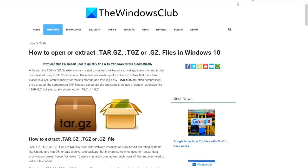Hello Windows Universe! In this video we will talk about how to extract TAR, GZ, TGZ, or GZ files. For a more in-depth look at the topic, be sure to check out the article in the description down below.